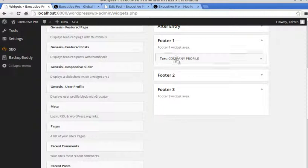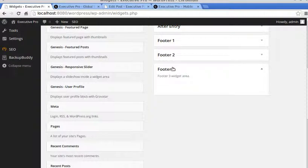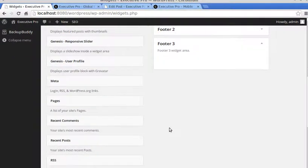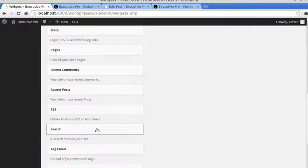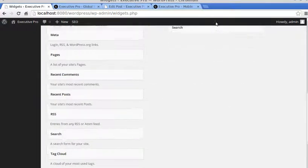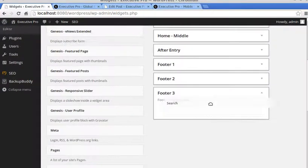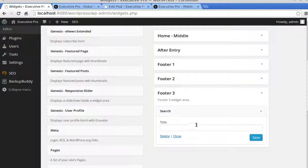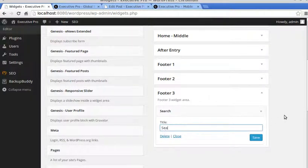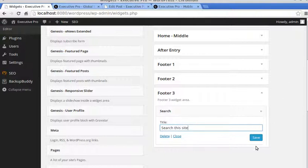So that's Footer 2 we've done. We've done Footer 1, Footer 2, now we're doing Footer 3, and we want the search widget. So look for Search, drag that into Footer 3. We'll just put a title of Search, put whatever you want in there, click Save.